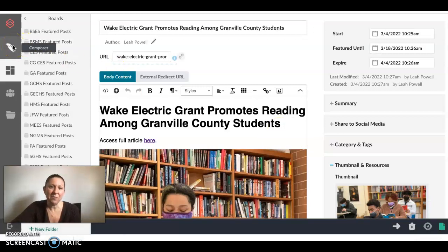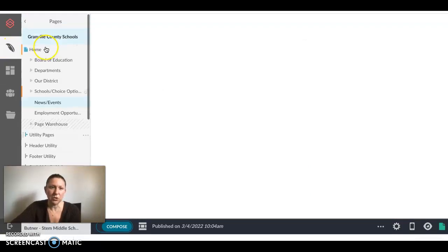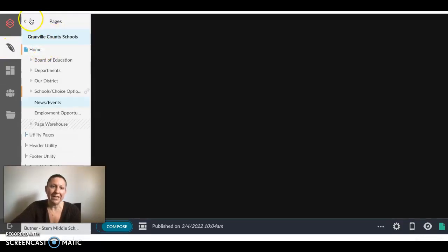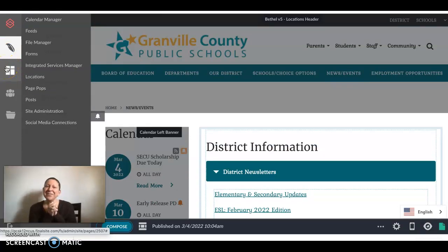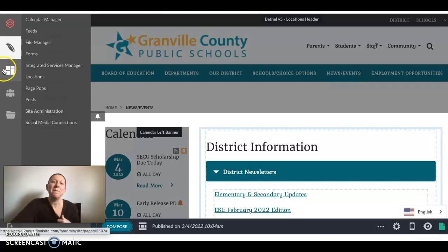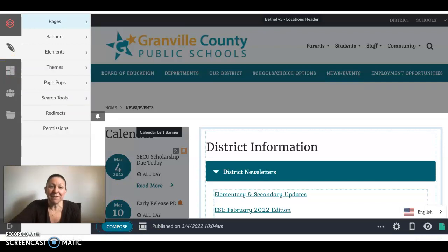I hope this was helpful when talking about posts. This is not under the Composer or Pages module — it is within the modules icon where posts and page blocks are located. If you have any questions, please don't hesitate to reach out.